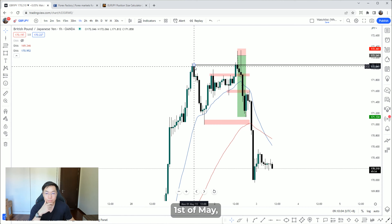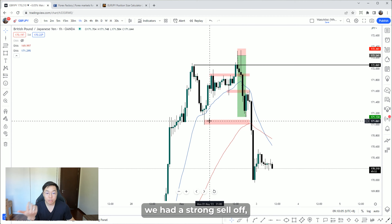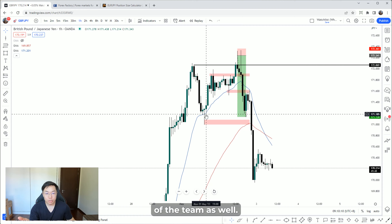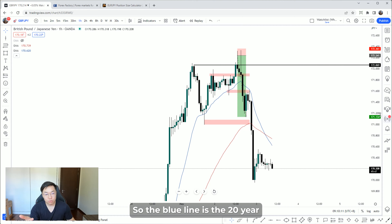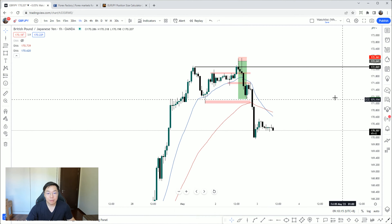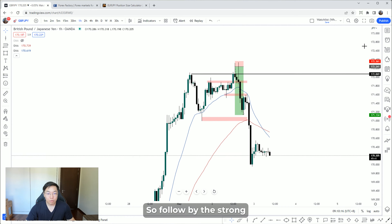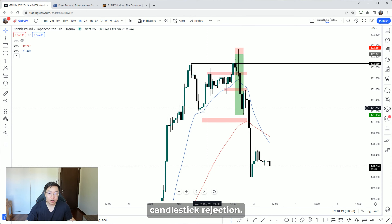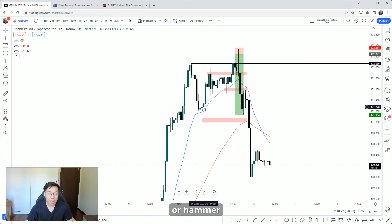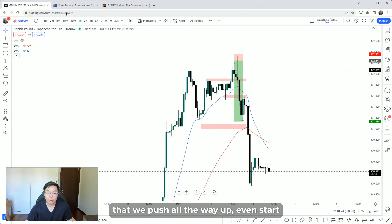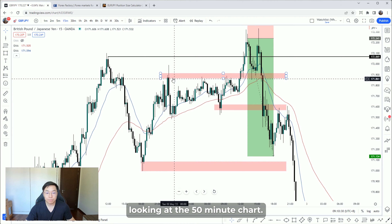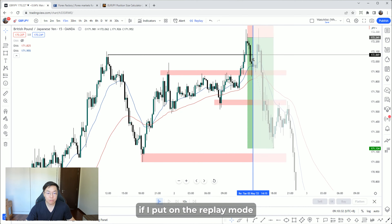On the 1st of May, we had a strong sell-off, followed by a strong rejection of the 20 EMA — the blue line is the 20 EMA, the red line is the 50 EMA. Following that strong candlestick rejection, there's a nice doji or hammer, then price pushed all the way up.